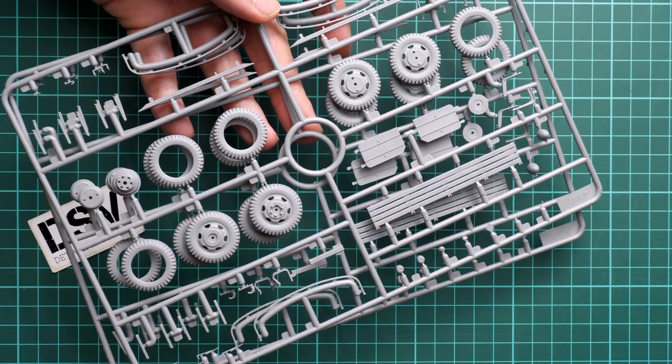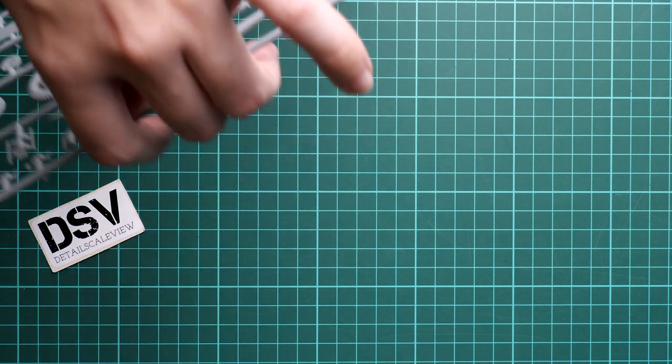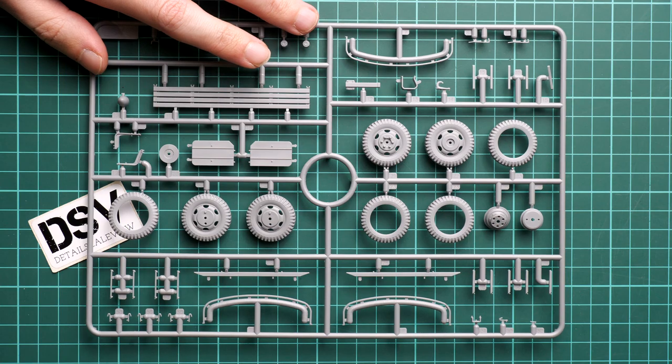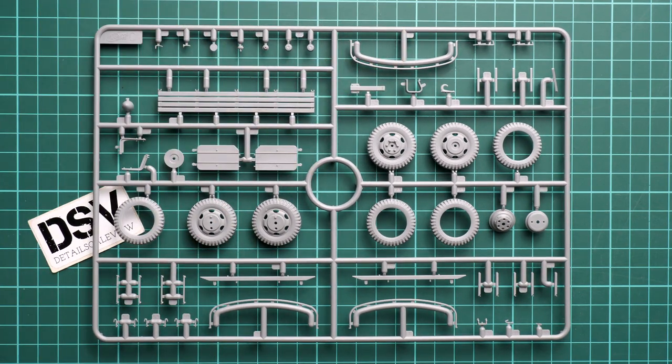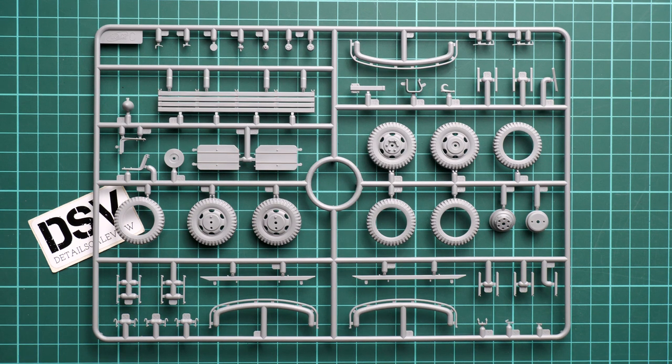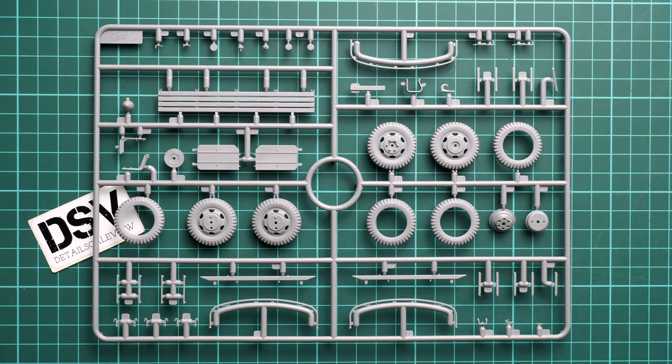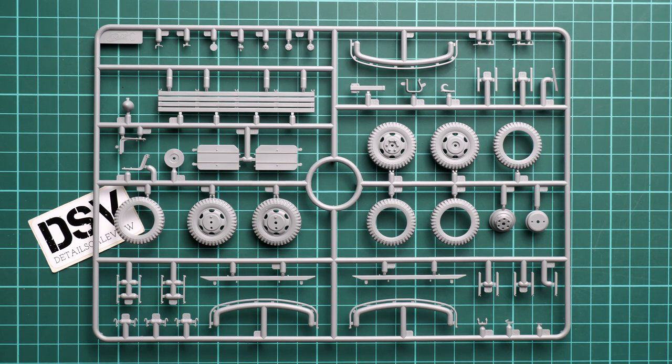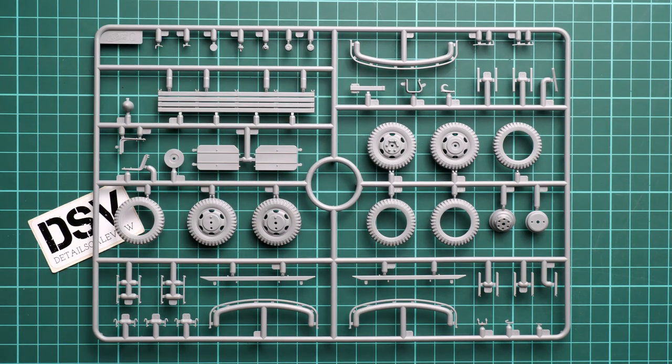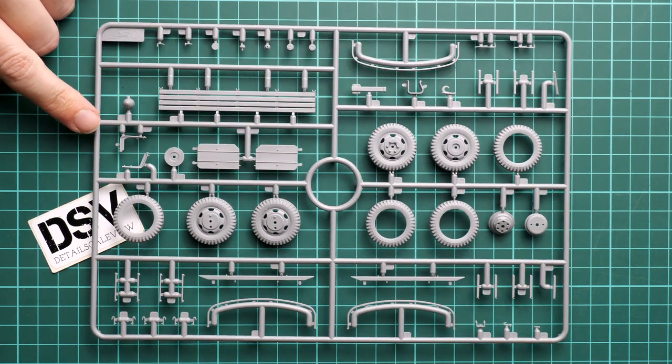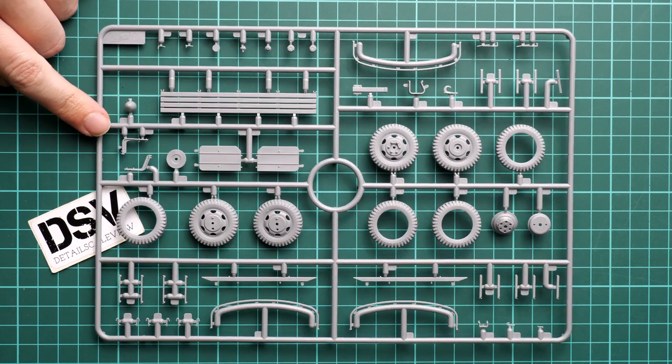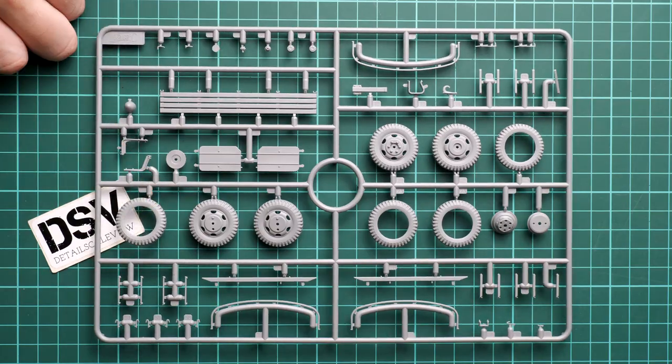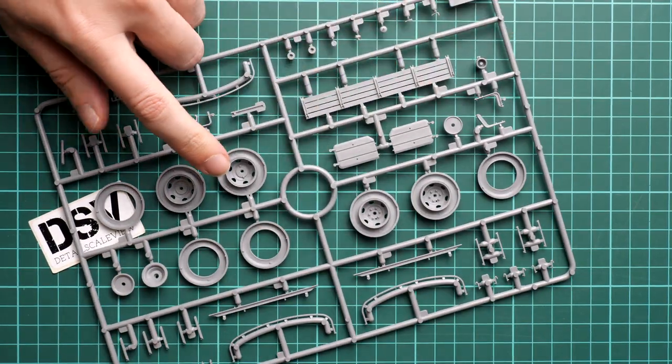Next we continue with two identical plastic sprues dedicated to the drivetrain and parts for the rear bed. Here you can see special brackets which will hold the tarpaulin as well as the plastic wheels. Plastic wheels are a good thing because they'll give you a nice result and will be easier to work with than vinyl parts.